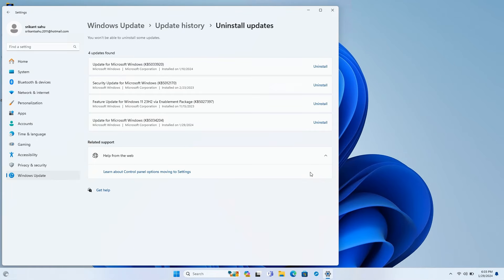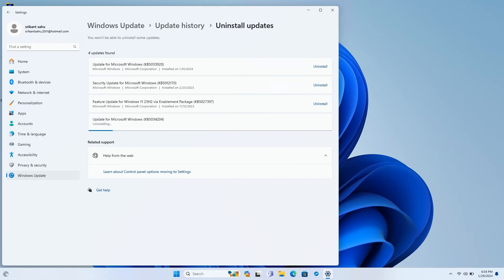Now click on Uninstall Updates, then click Uninstall next to the KB update number. Wait a few moments for the update to uninstall from your device.